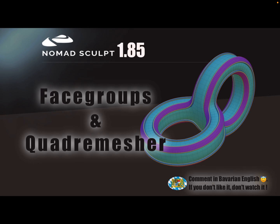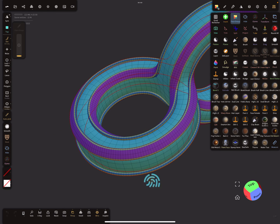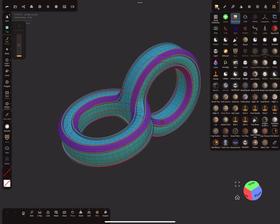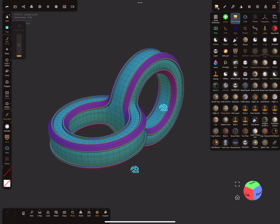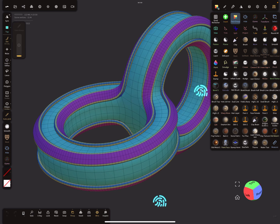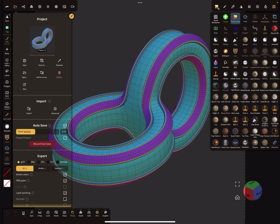Hello Nomad Sculpt! This video is just for fun — let's play a little bit with the face groups and the Quad Remesher. So yeah, how to create such a thing here.